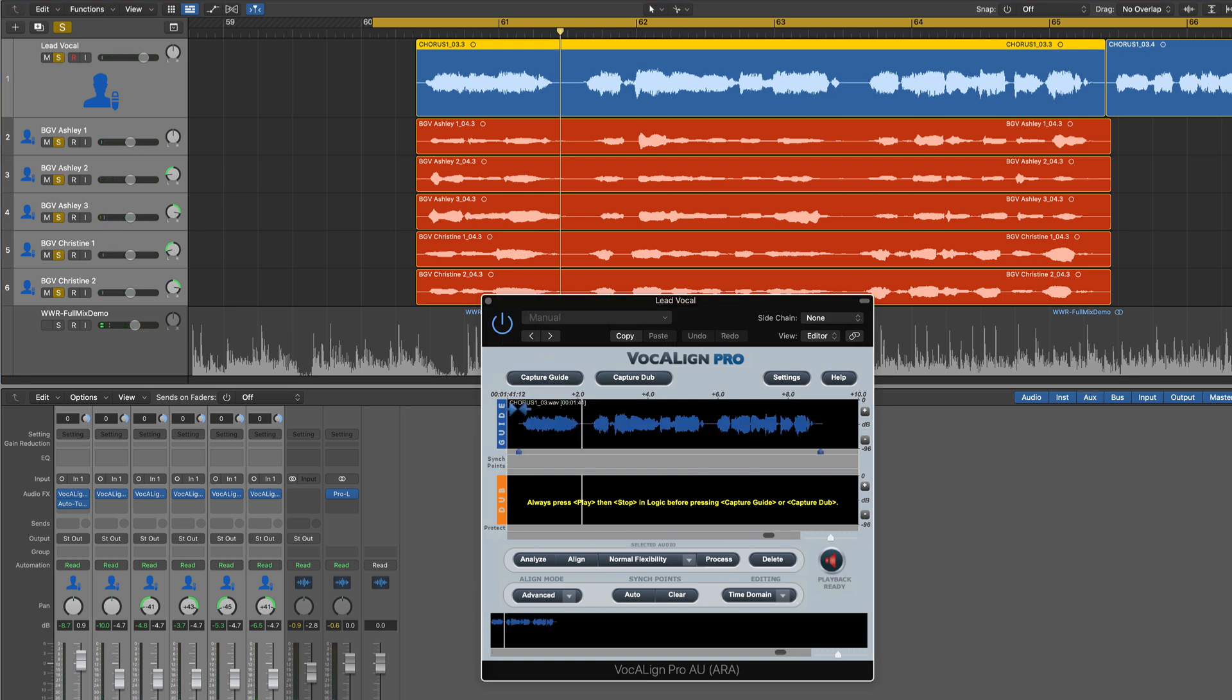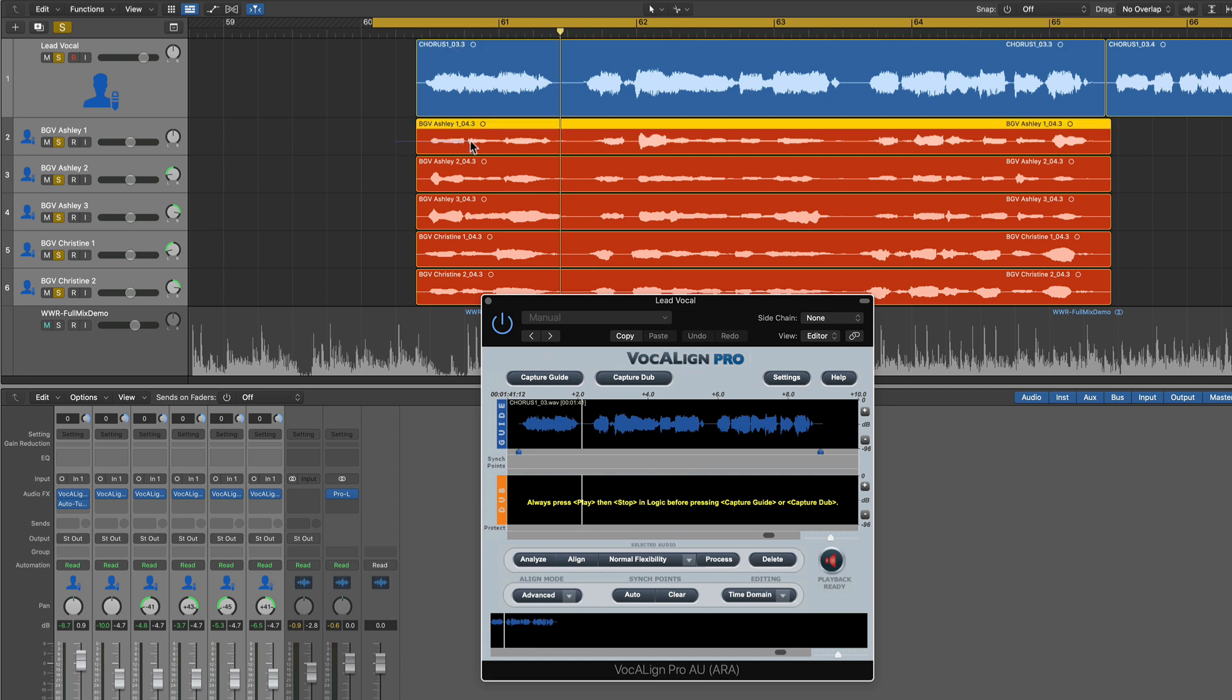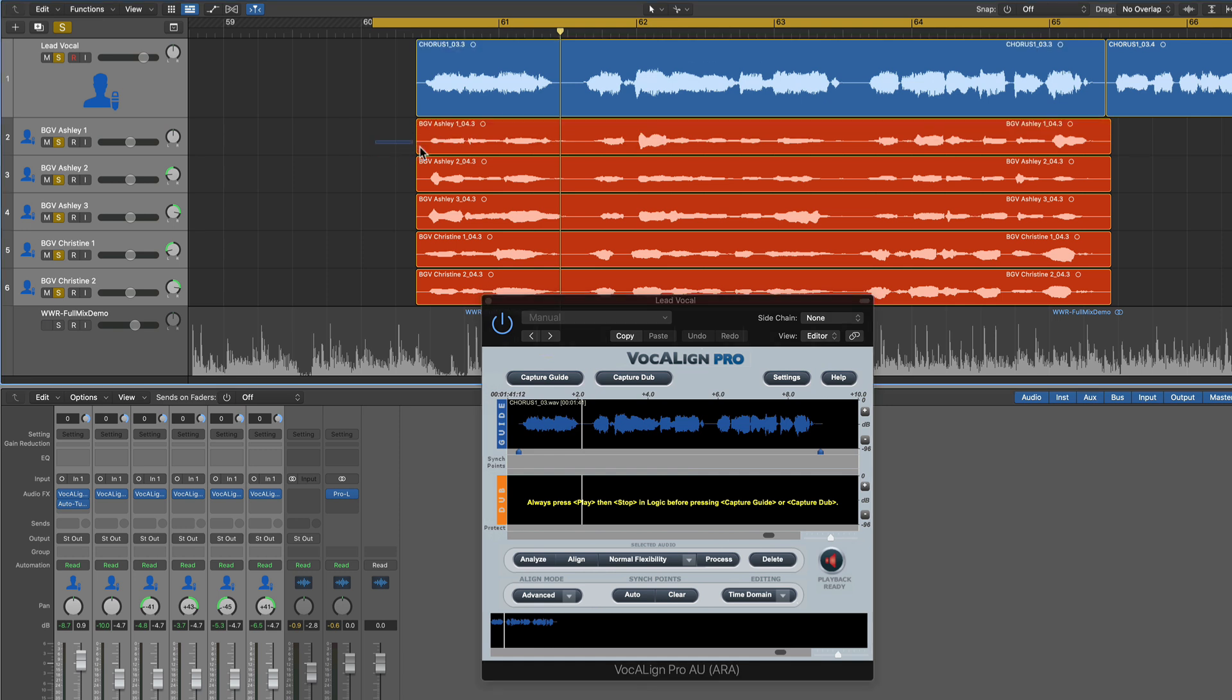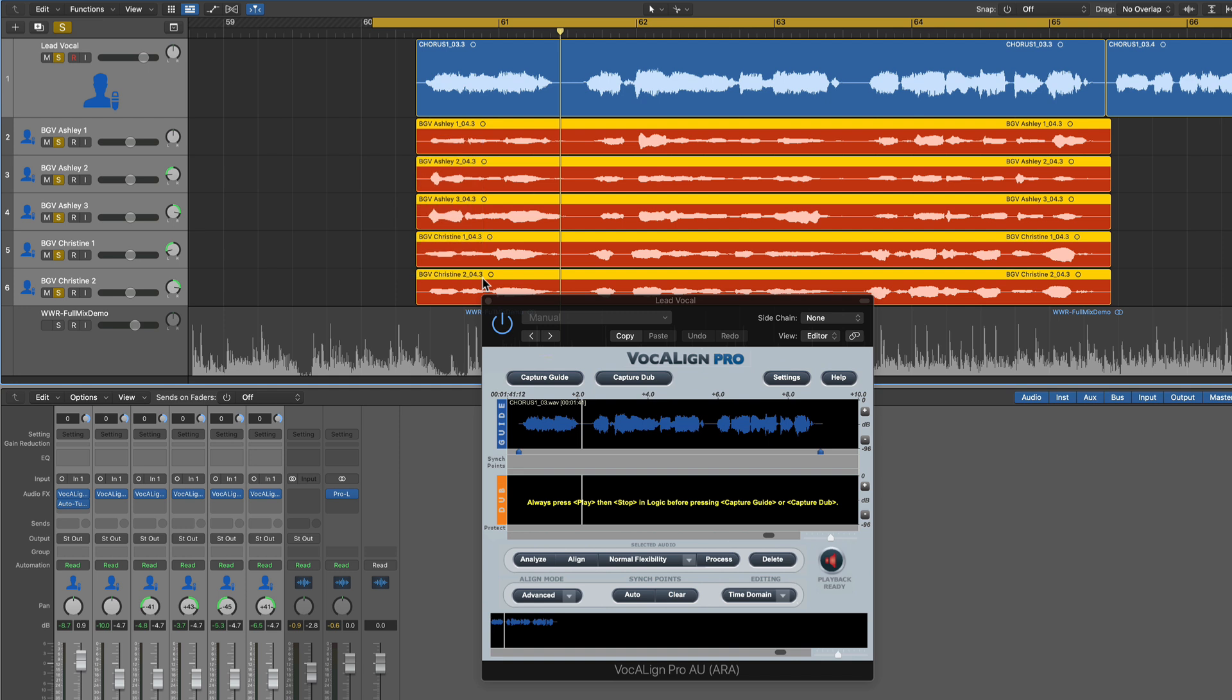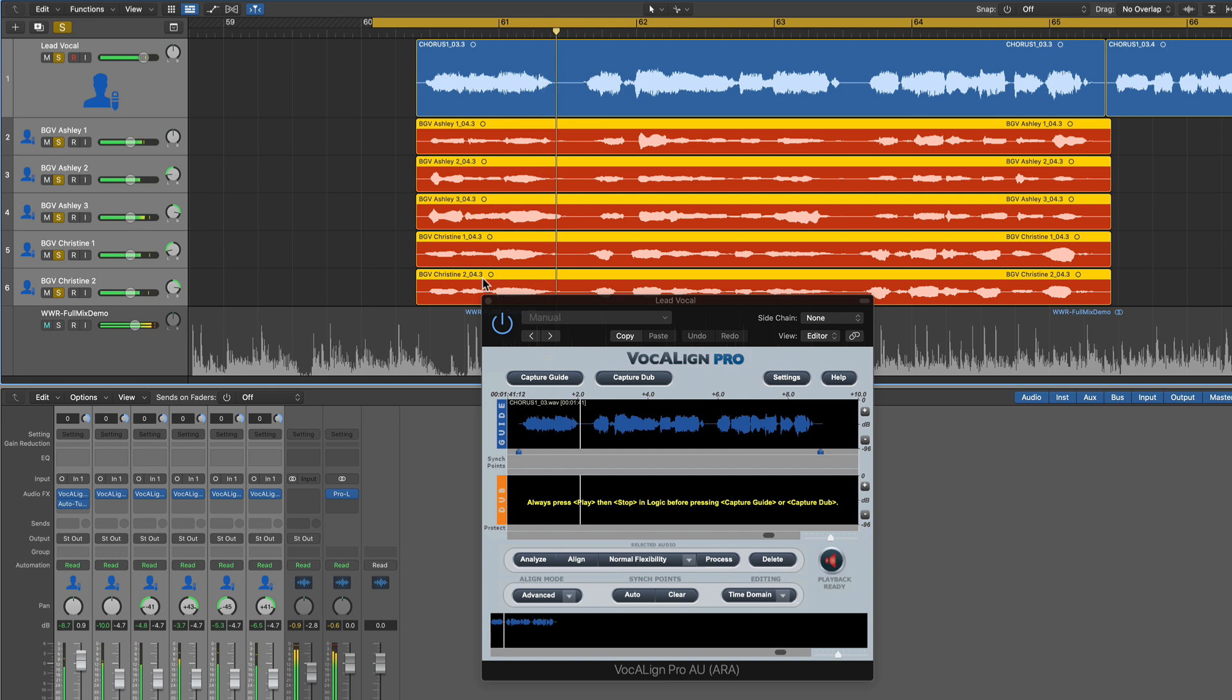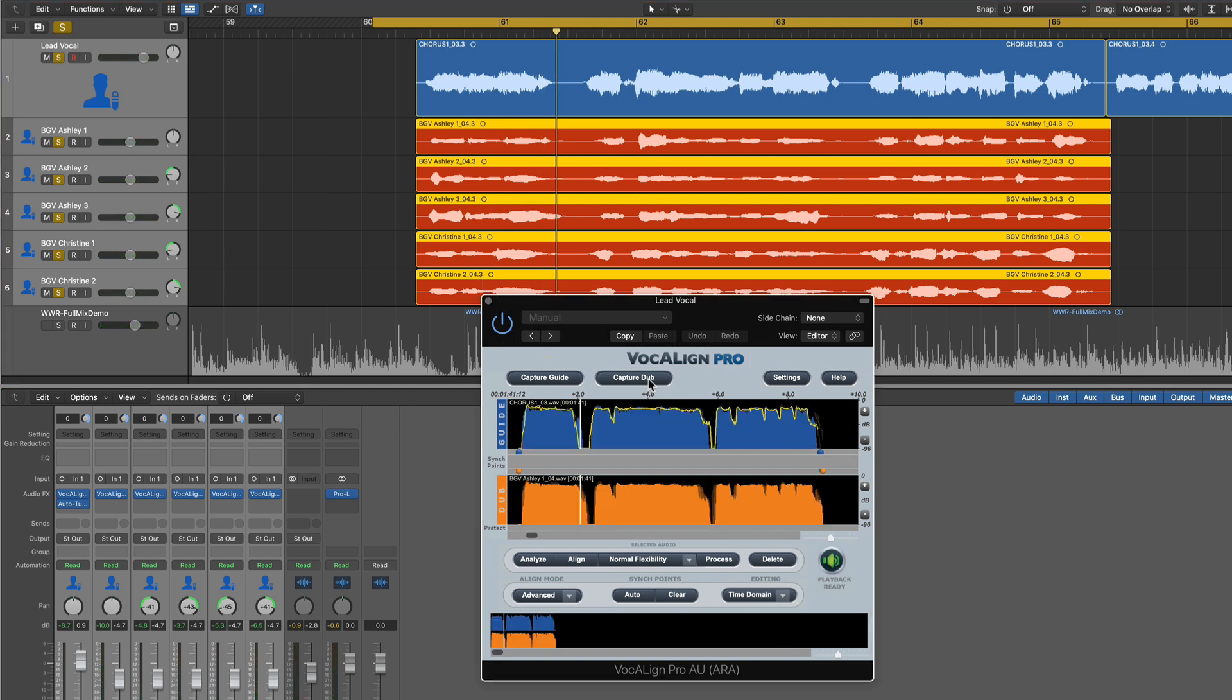Then press capture guide. And what this will do is it'll load this waveform into VocalAlign Pro as the guide. Then what I'm going to do is I'm going to select one or multiple backing vocals. Yes, you can do them all at one time. You don't have to do them one at a time. Select all of those backing vocals. Press play one more time. Just for a bit. You don't have to play the whole thing.